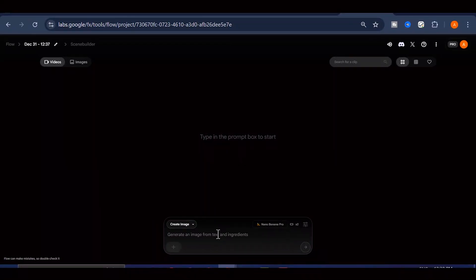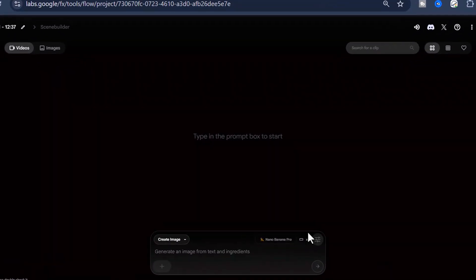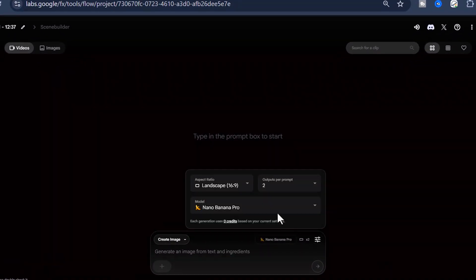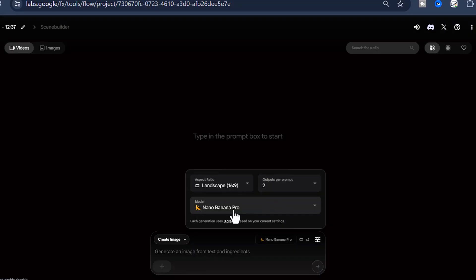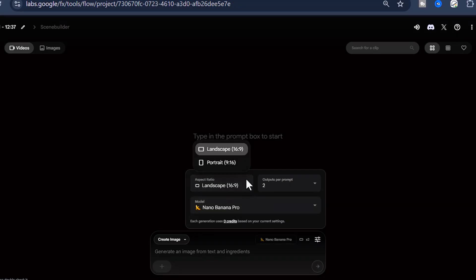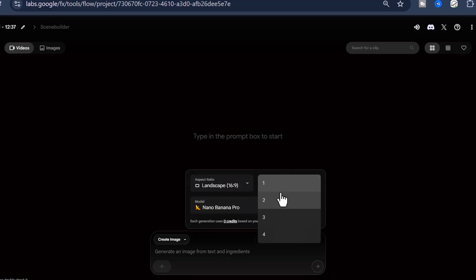Once you're there, click on the New Project button and then you'll want to switch over to the Create Images tab. You'll see a Settings icon. Click on that and make sure you select the Google Nano Banana Pro model from the drop-down menu. While you're in the settings, also configure the number of outputs you want and choose your preferred aspect ratio based on what platform you're planning to upload to.